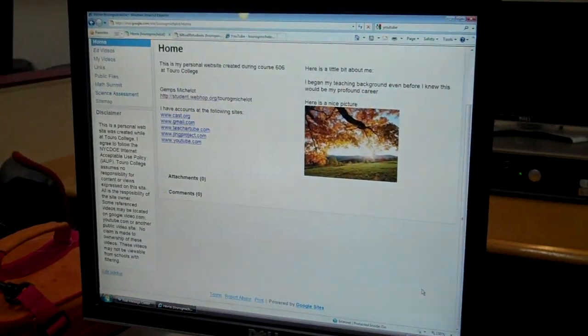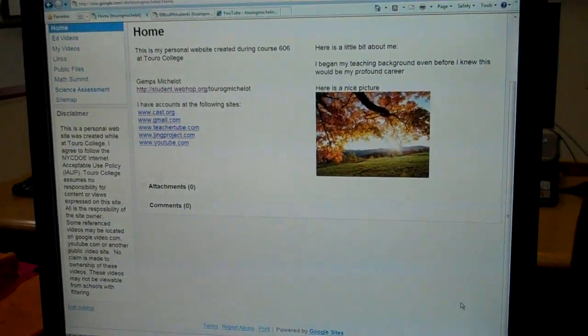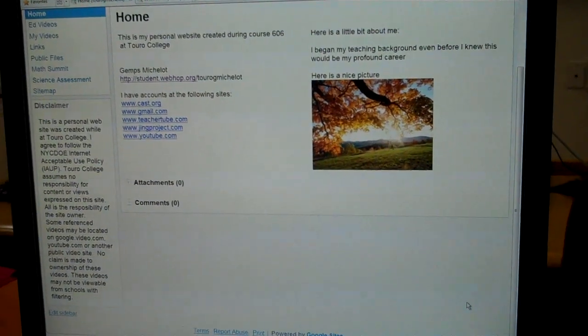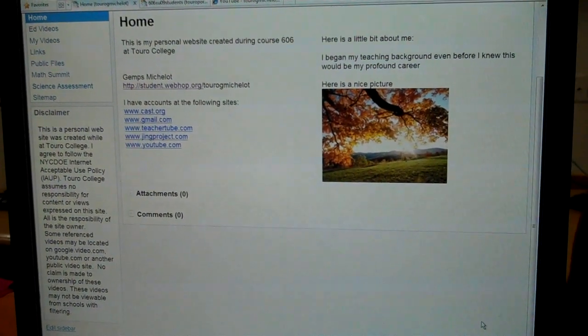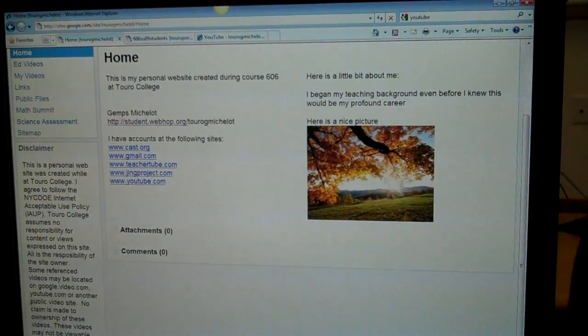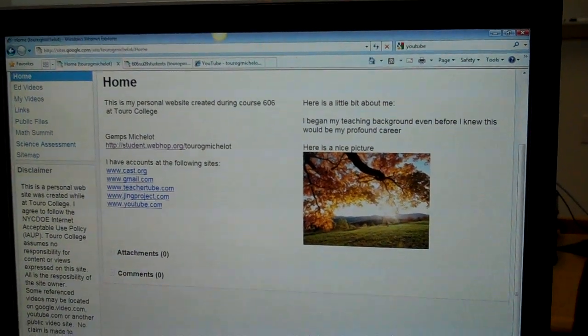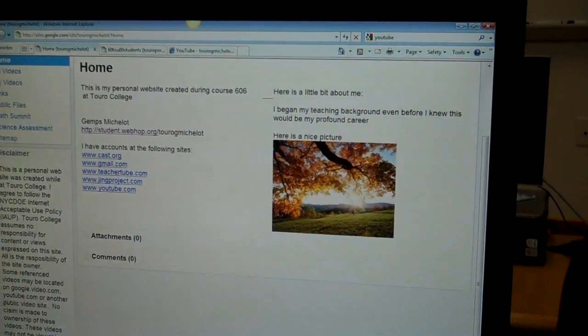The website is based on combining science content with instructions in terms of differentiated instruction. We're trying to show in this course how to utilize the web in order to become better educators, and also to allow students the opportunity to take advantage of all the opportunities that technology, the Internet, and computers has, and we're trying to combine it with instructional material.